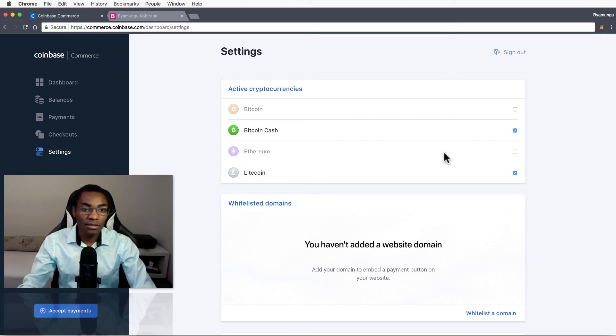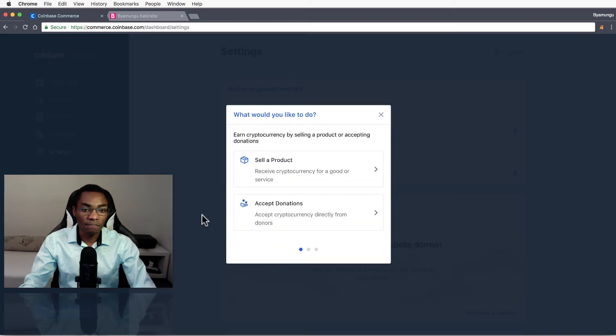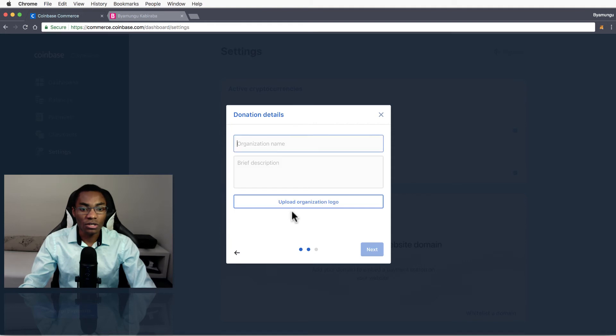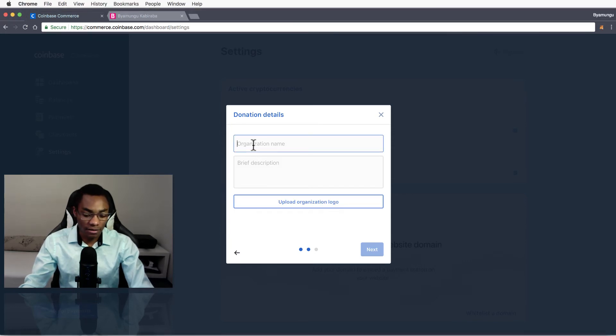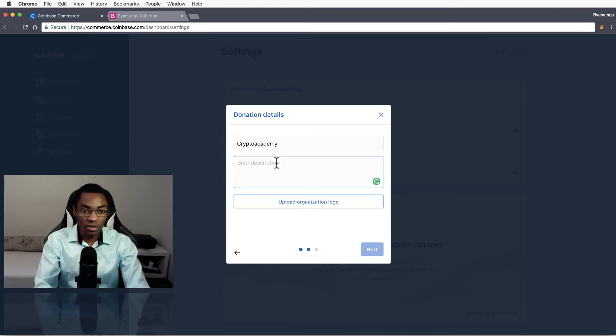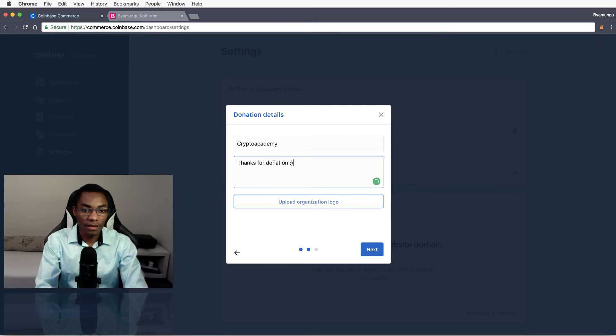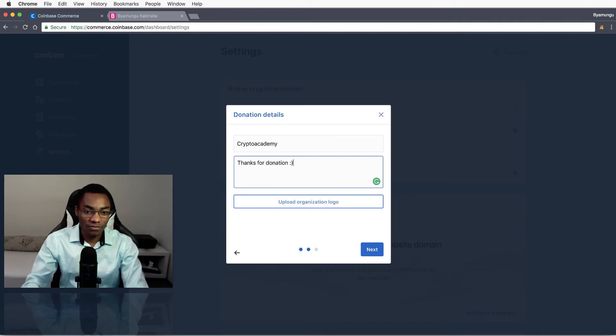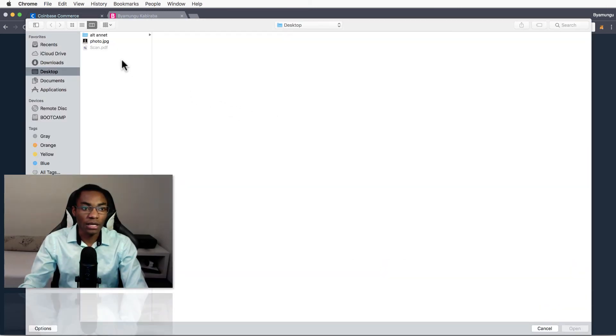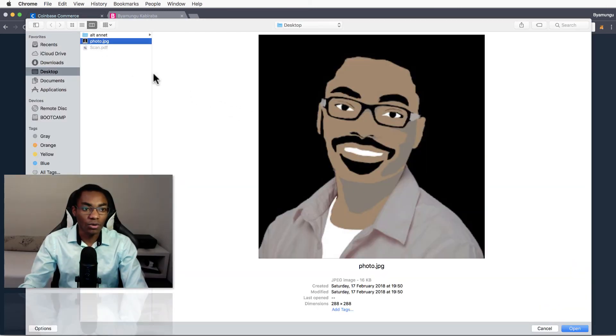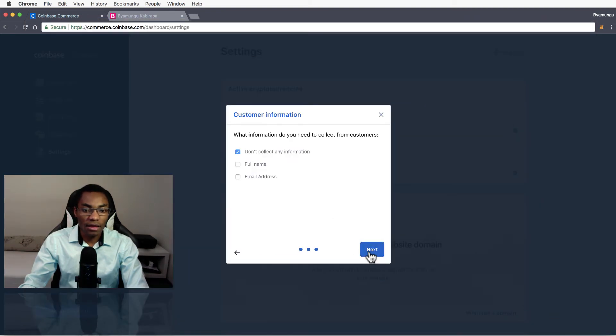We can just hit on 'accept payments and receive donations' and from here we can go ahead and type in the organization or your name, whatever, and say 'thanks for donation' with a smile. And we can go over and upload an emoji or image, an icon there and hit next.